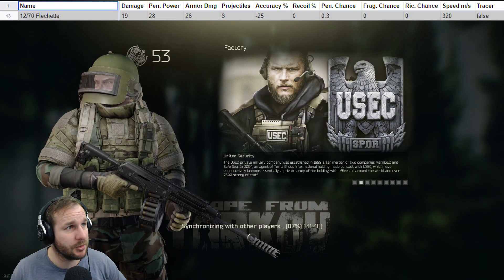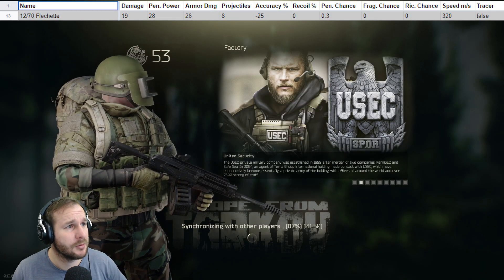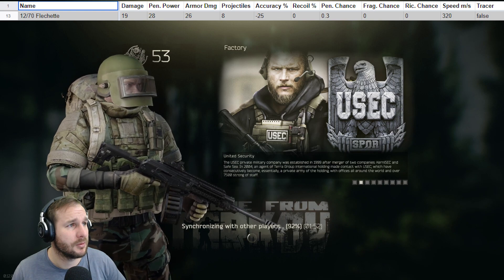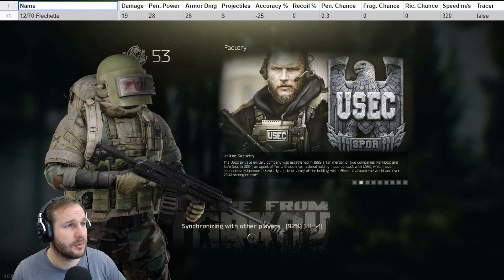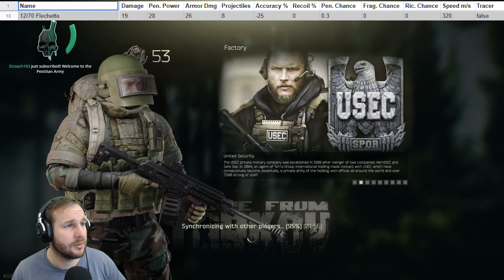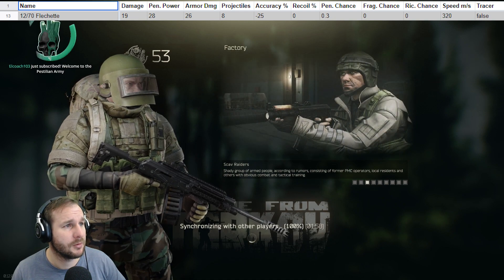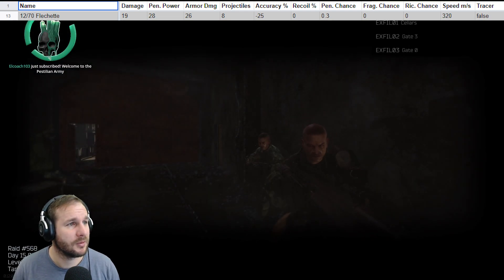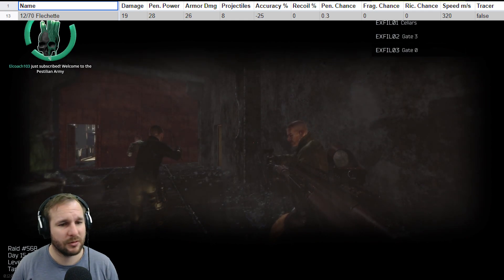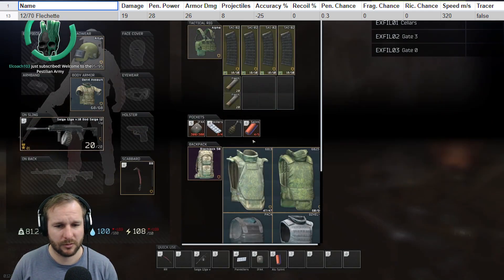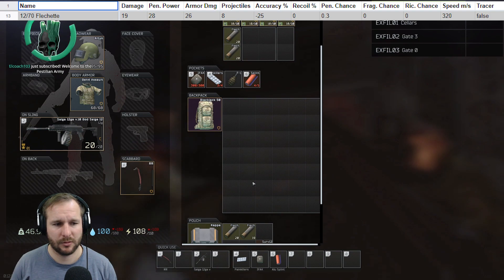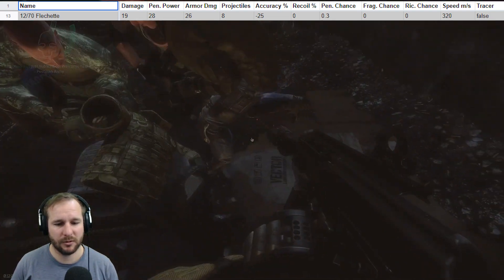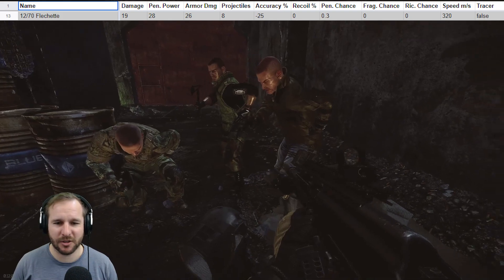So moving on to the Flechetti rounds. For me, this one was pretty much where I thought it would sit. It actually has eight projectiles per shot, instead of the slugs, which are the other ones we've been using. Its armor damage is 26 and its pen power is 28, and then each projectile can do 19 damage.